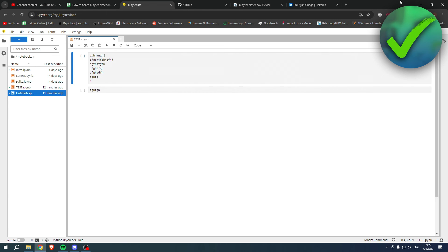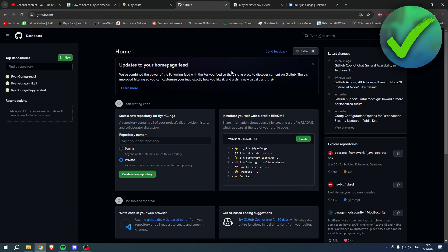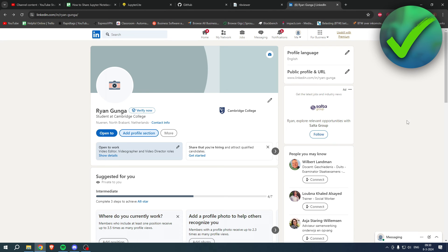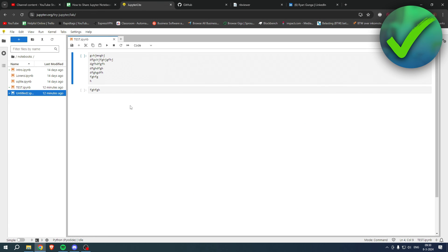How to share a Jupyter notebook on LinkedIn - that is what I'm going to show you in this quick and easy tutorial. For this we need a couple of different things: your Jupyter notebook, GitHub, and optionally NBViewer, and of course LinkedIn.